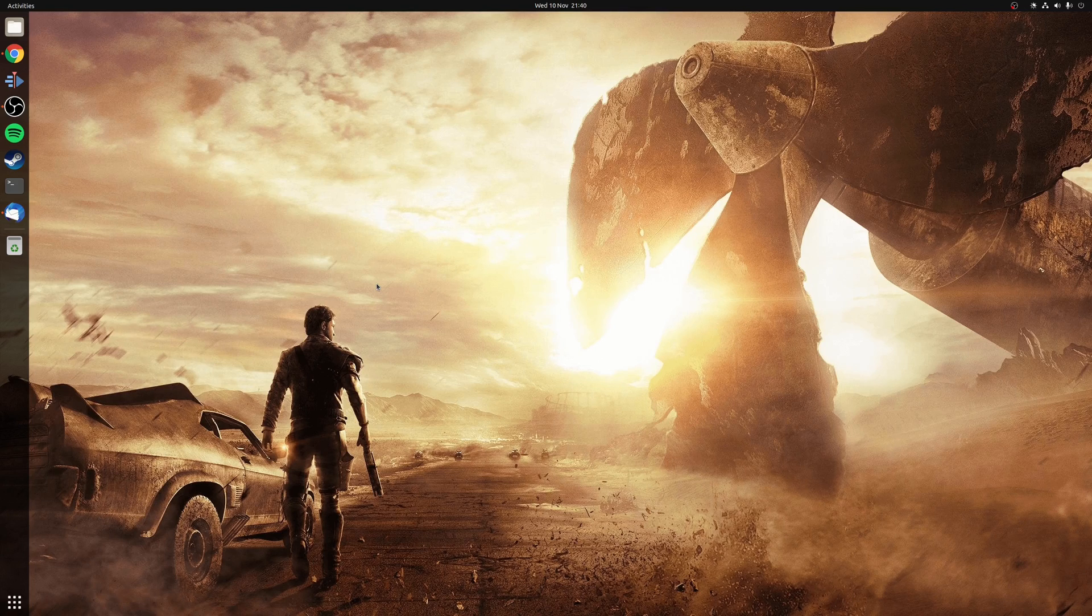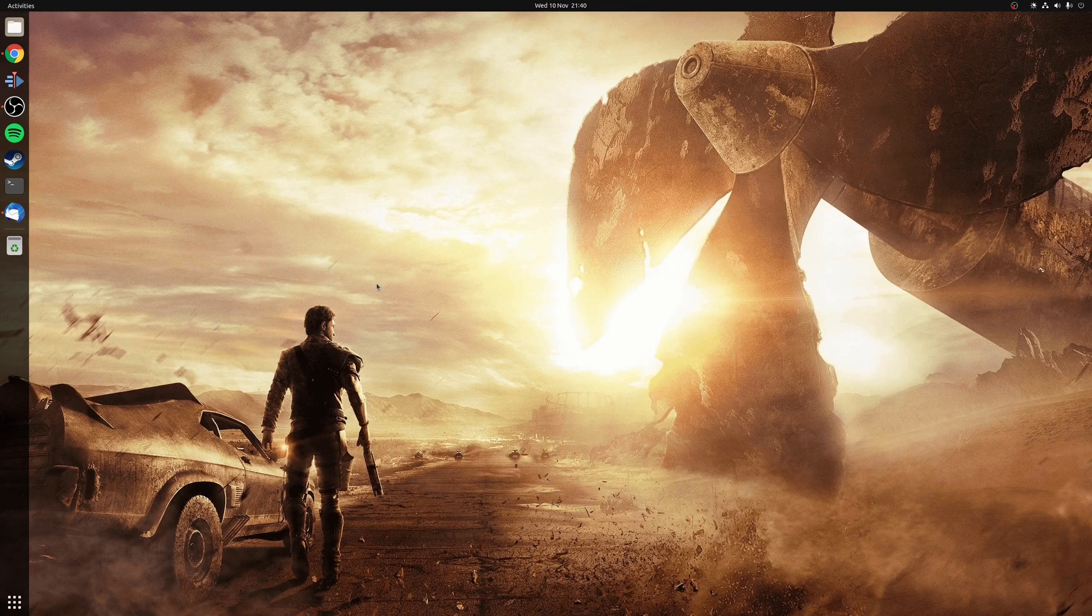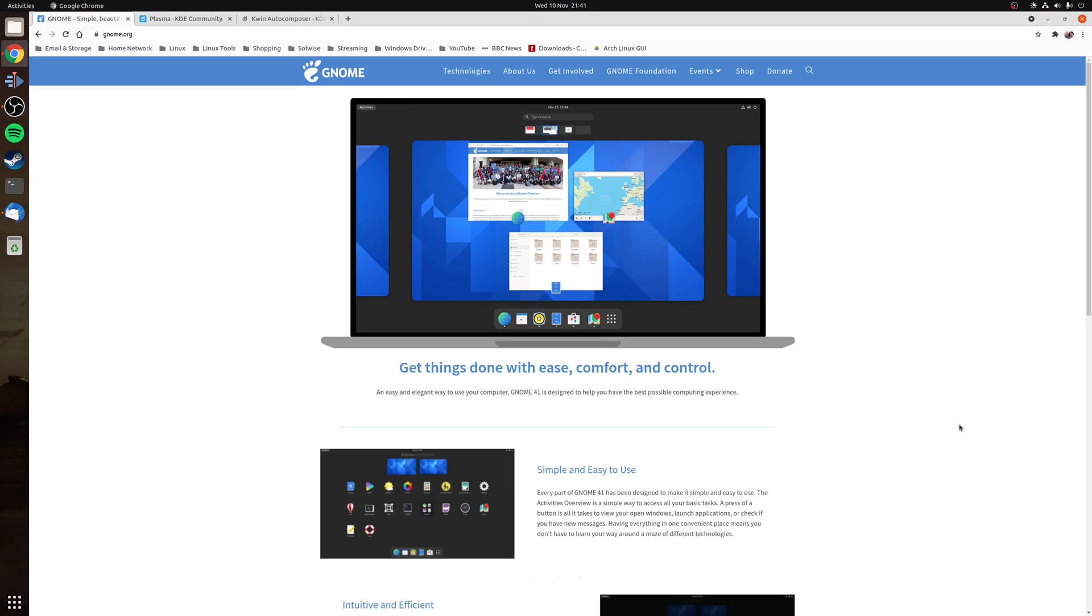So a common question you often get asked is when it comes to gaming on Linux, does the desktop environment really matter? For example, GNOME does have a reputation of being heavy and does have the tendency to use more of your system resources.